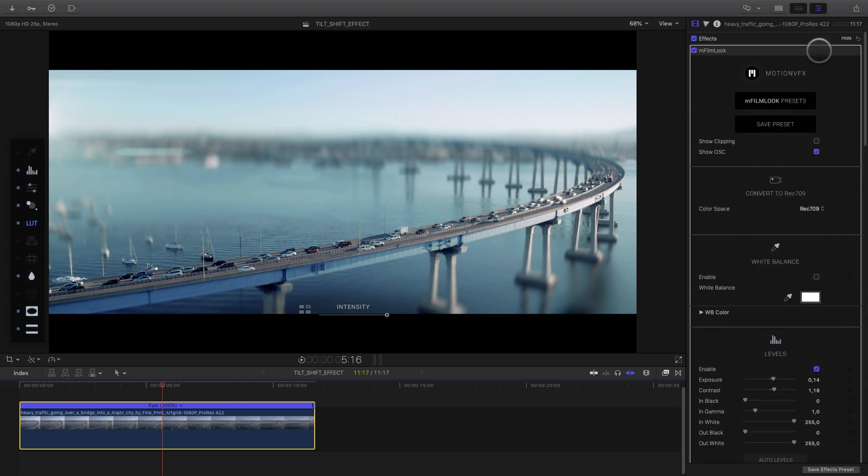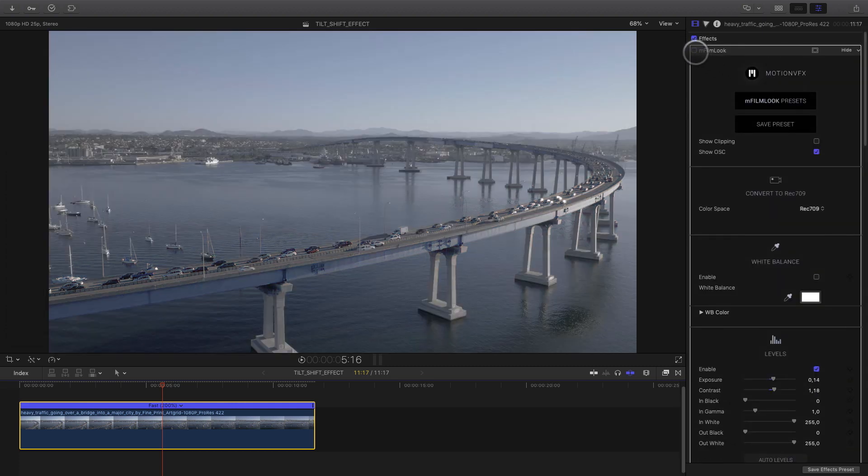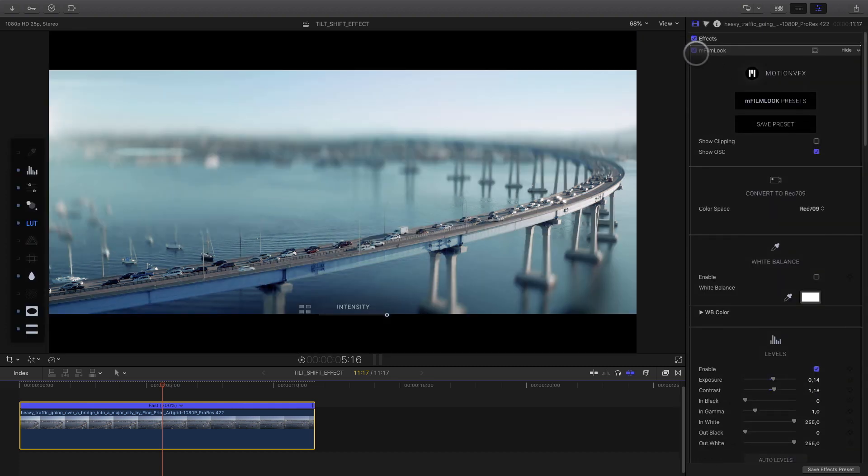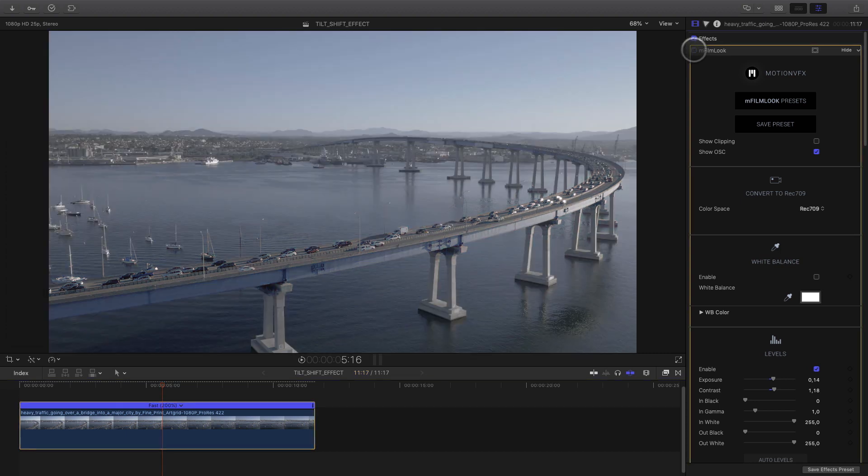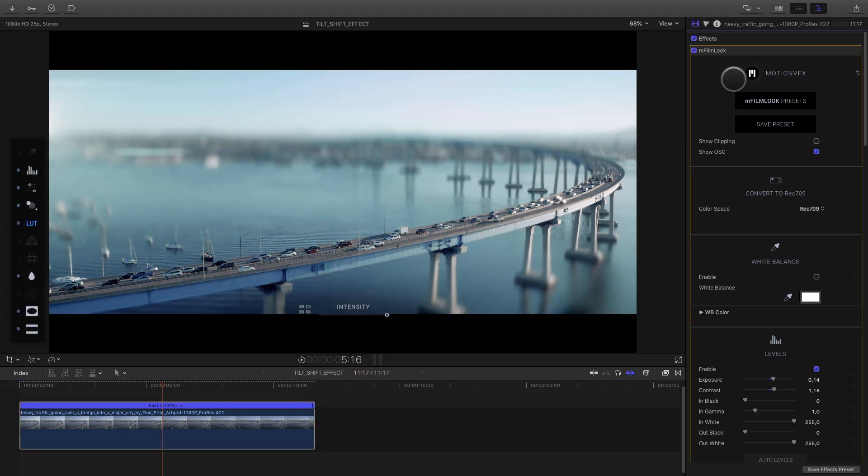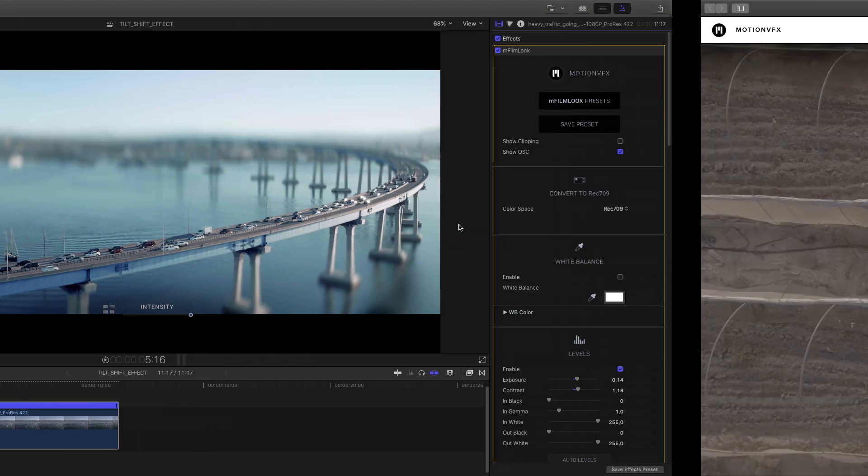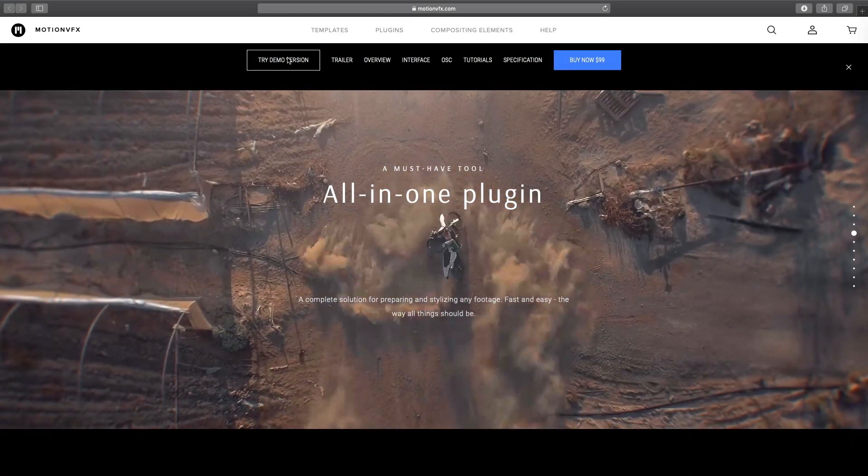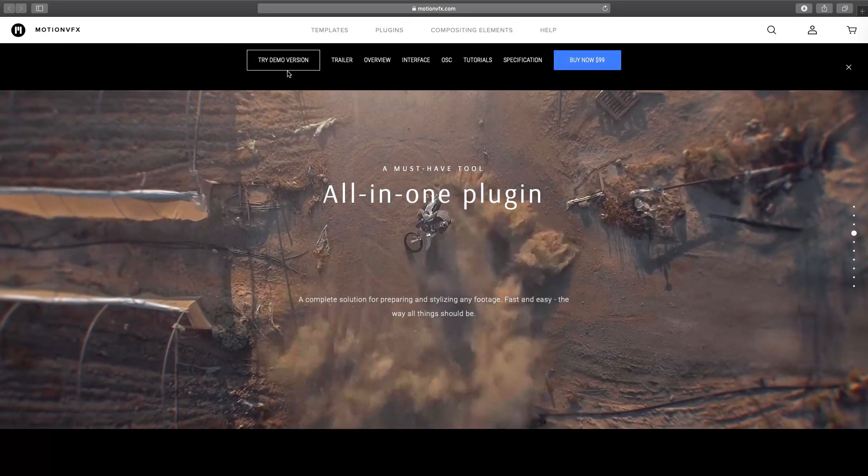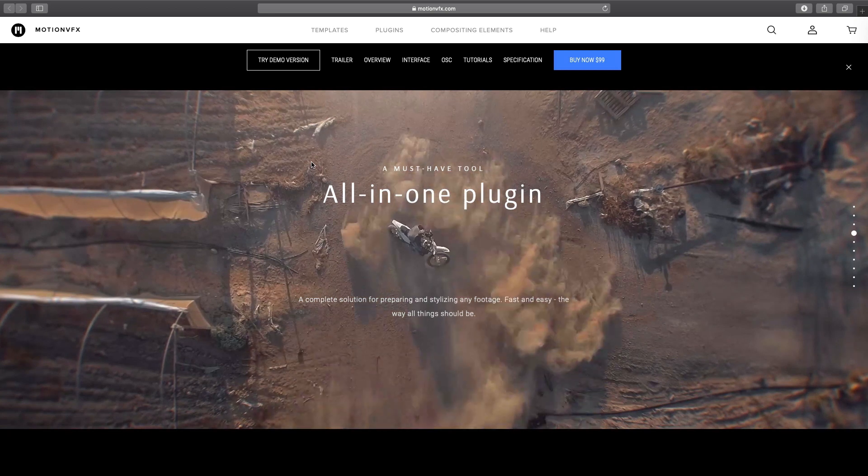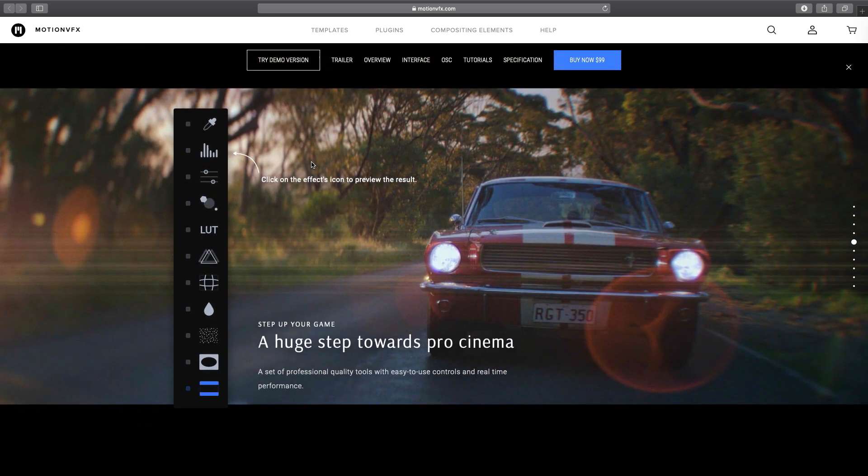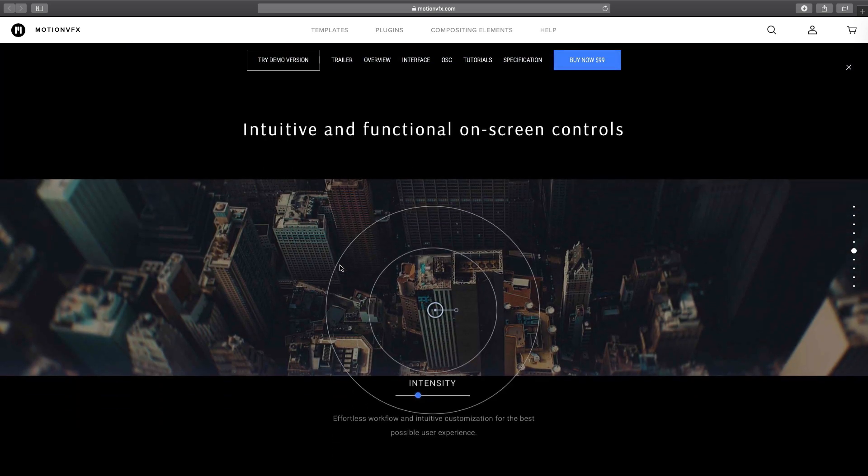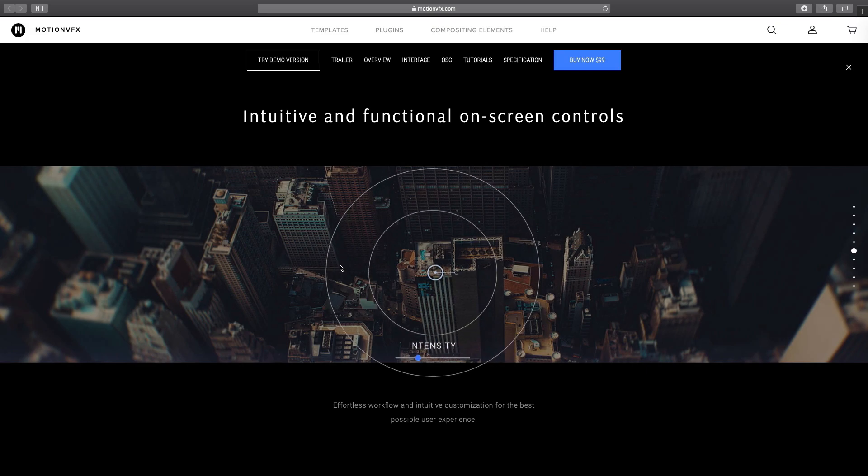Here, before and after mFilm Look effect. As you can see, all the features inside mFilm Look give you infinite ways to create looks for your production. If you want more information, try the demo version, download the manual file, and get more tips and tricks. Only one address, motionvfx.com. See you there. Thank you. Bye-bye.